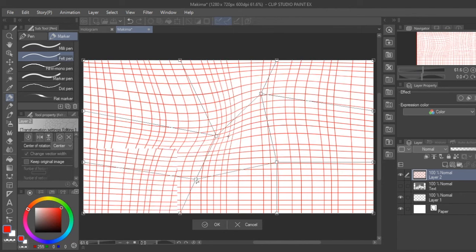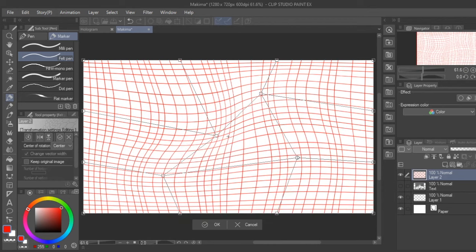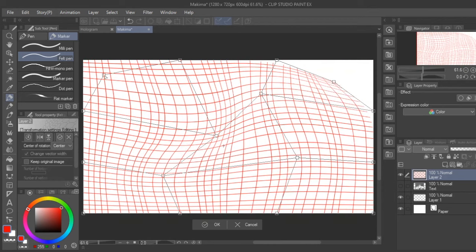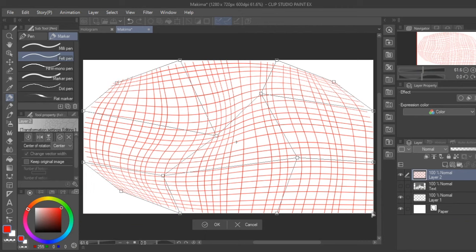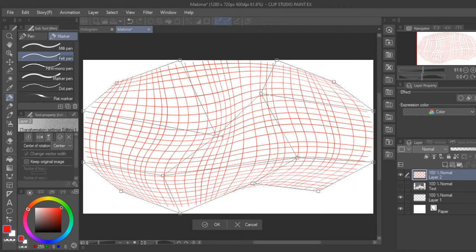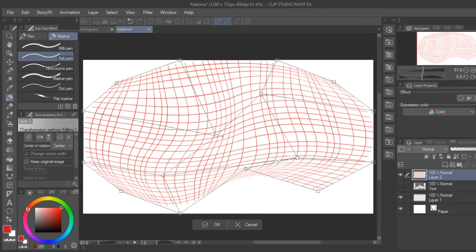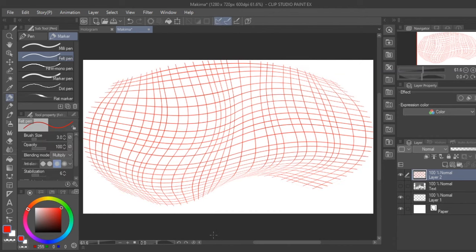This will be helpful when you have something that looks flat and you want to contour it to a curved surface. Another distortion technique that is helpful for curvilinear perspective, a topic I've covered in a previous video, is the fisheye lens.